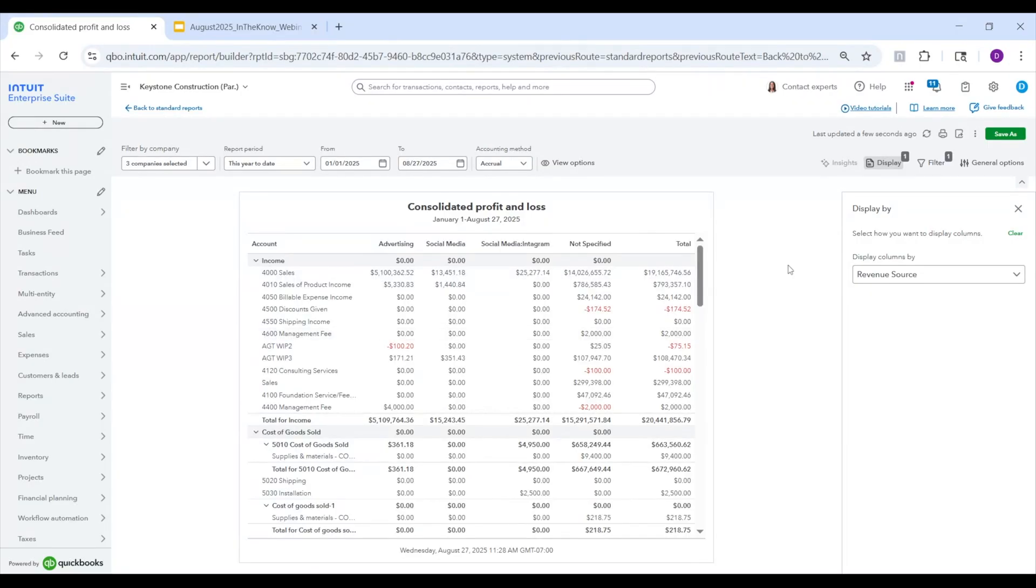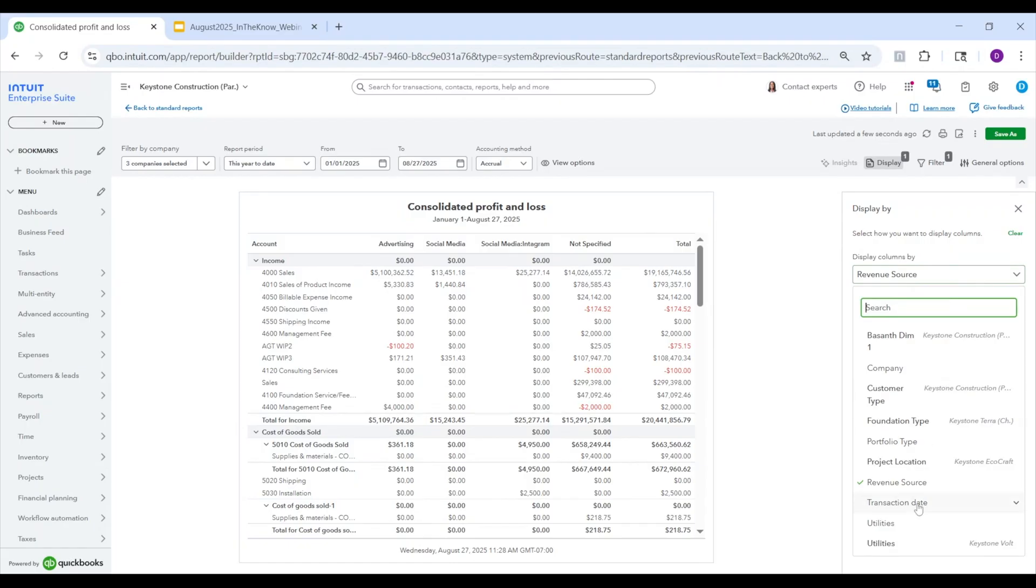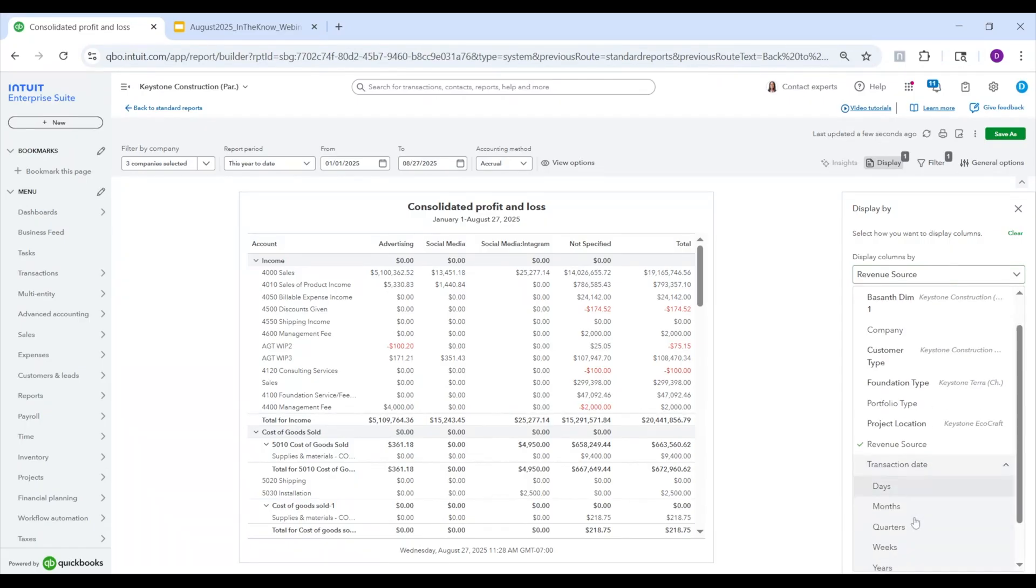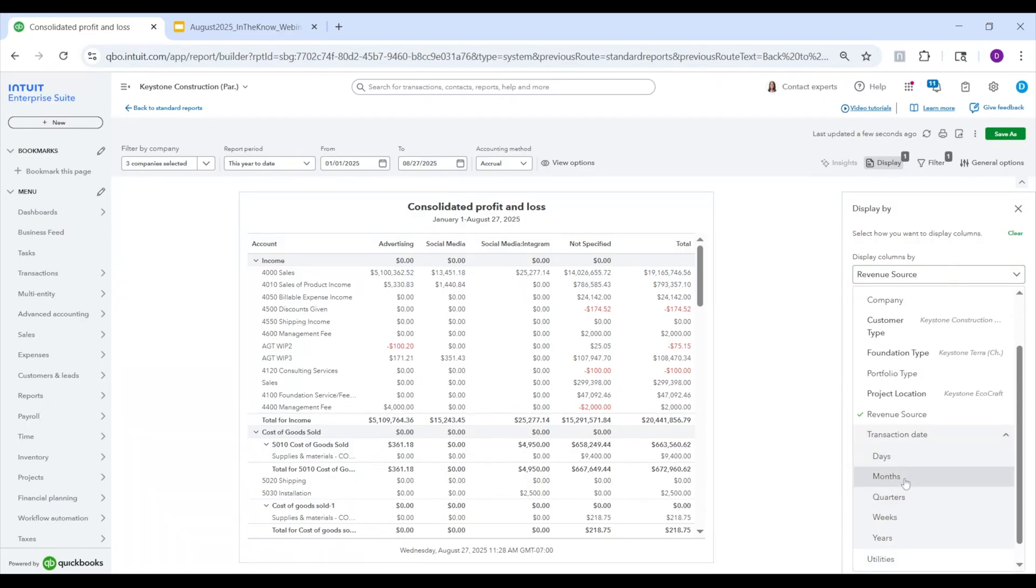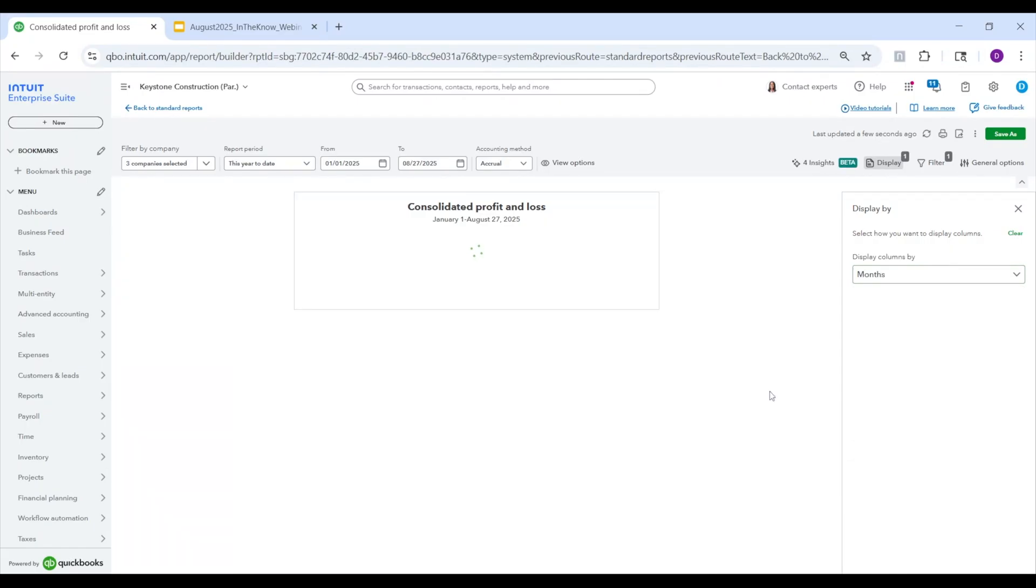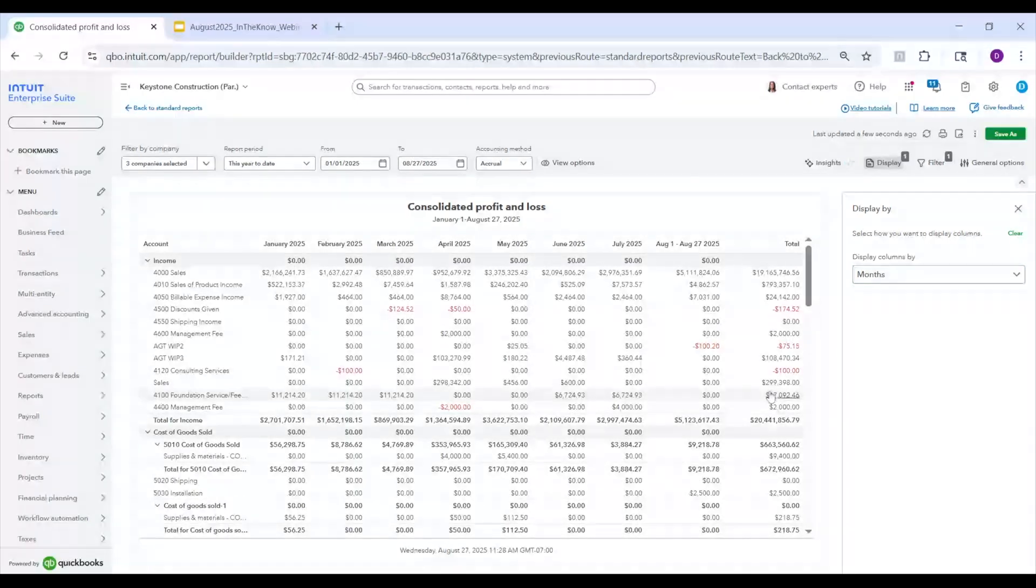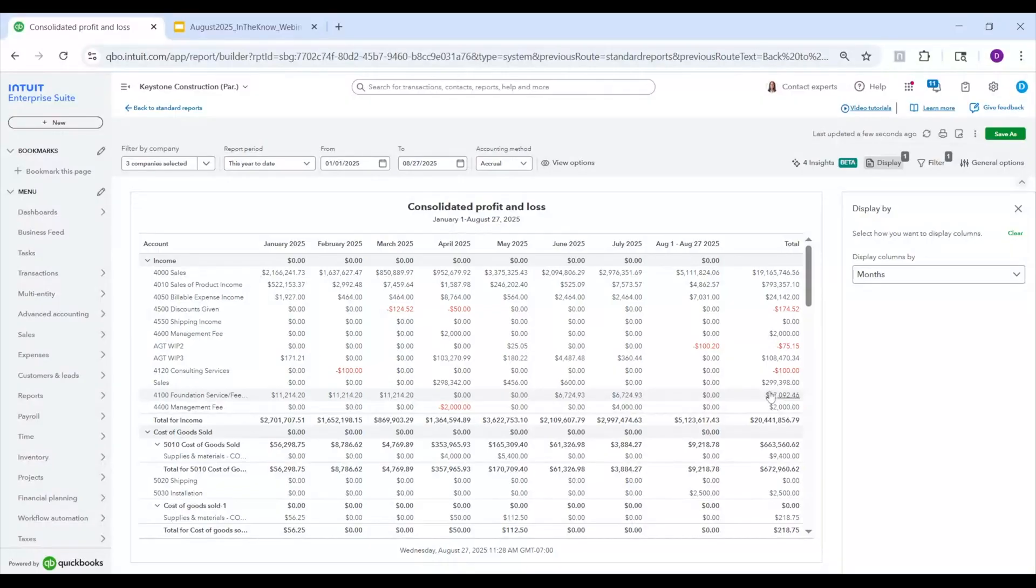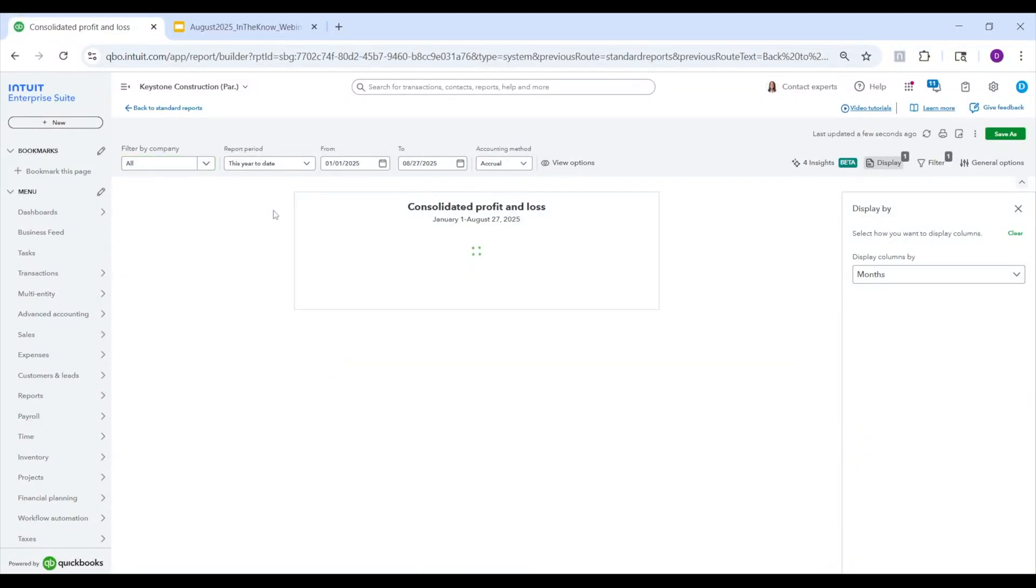Next, we're going to look at displaying by transaction date. So I can actually look at this by month for my current fiscal year, year to date. There it is. I have my monthly breakdown of my consolidated P&L across these three entities. I can also expand it to all the entities. And there it is.